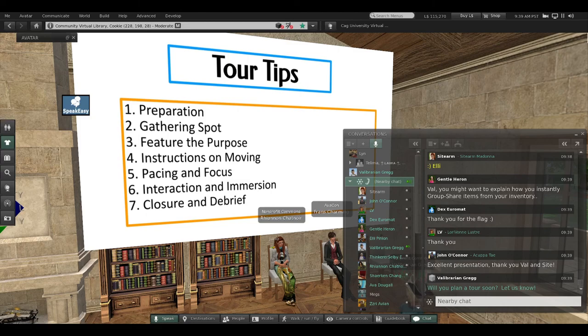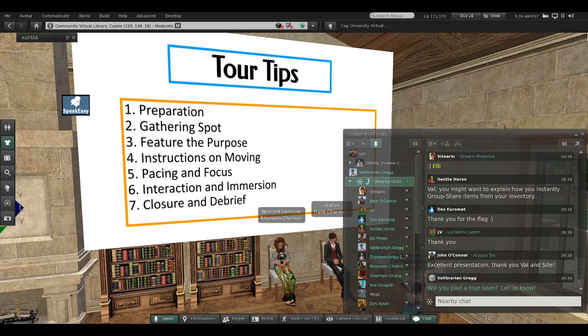You can build on that, Sidearm, but I do want to ask a question: Do you want to plan a tour? Has this made you excited to maybe plan a tour? Let us know.